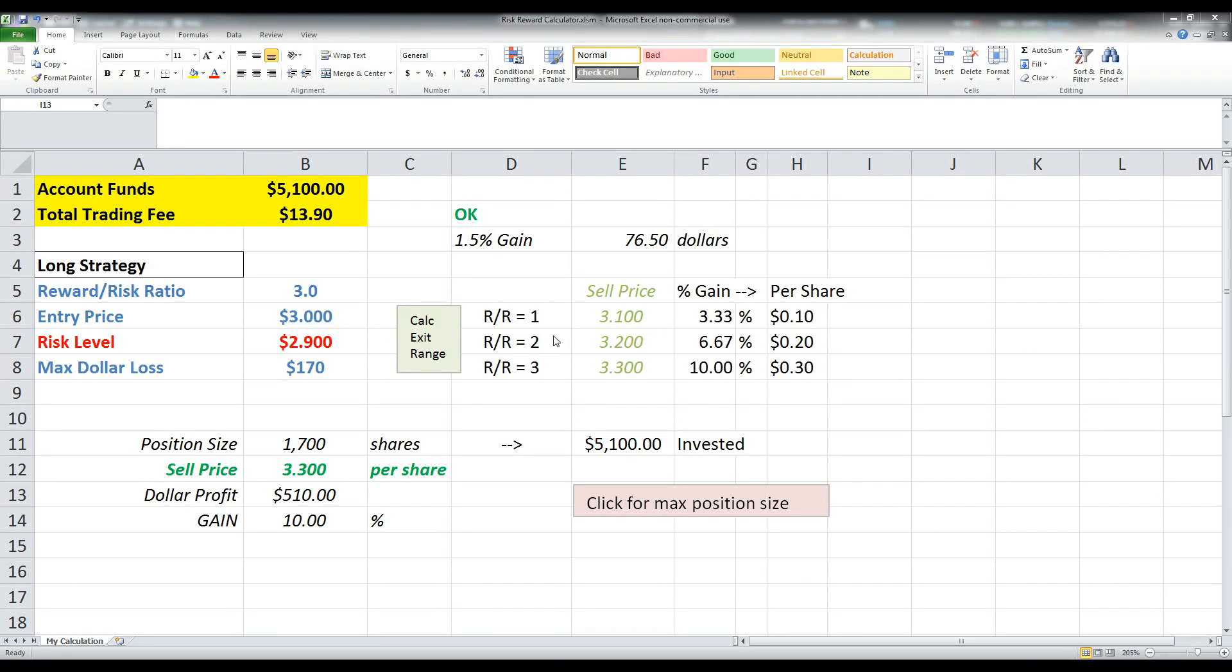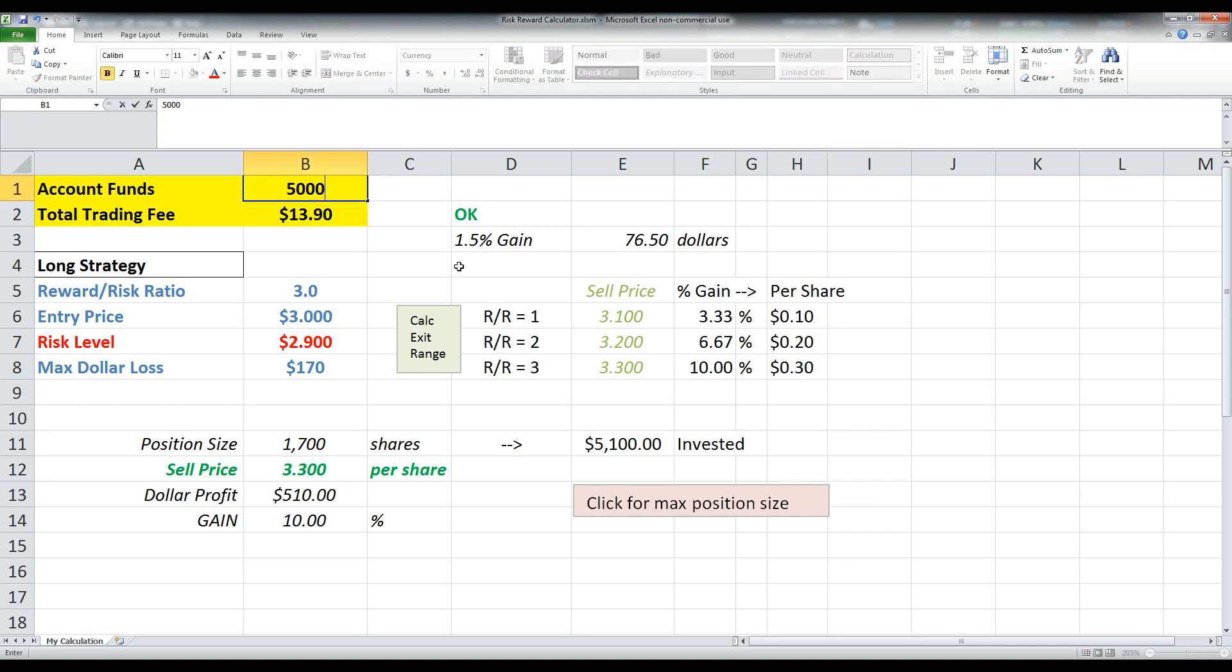Alright guys, this is just going to be a quick video on how to use my risk reward calculation. So basically at the top what you do is you type in your account funds. So let's just assume that you've got $5,000 to trade with.